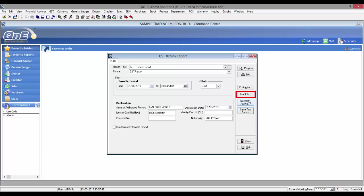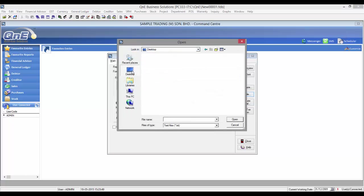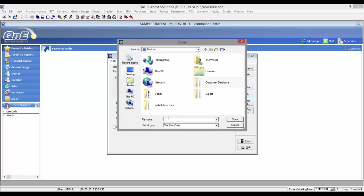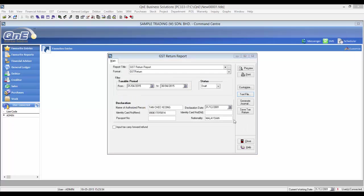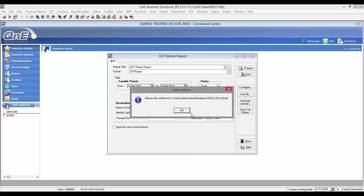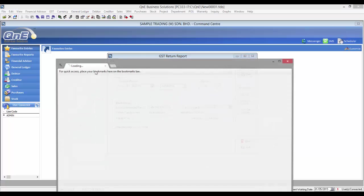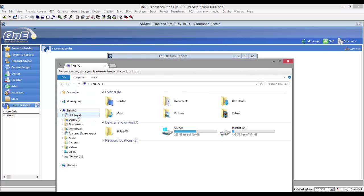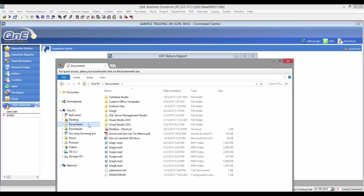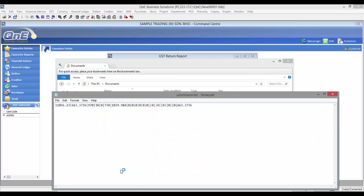Then click on the Text File button and select the destination, then save the file. If you open the text file, it will look like this.